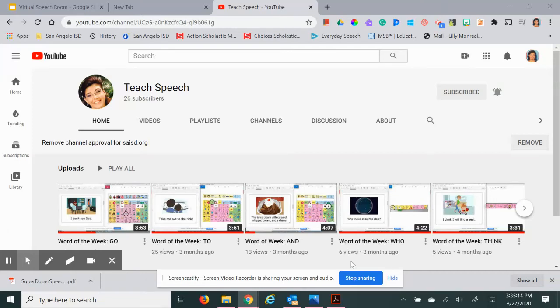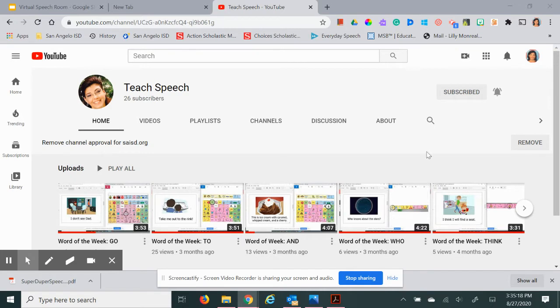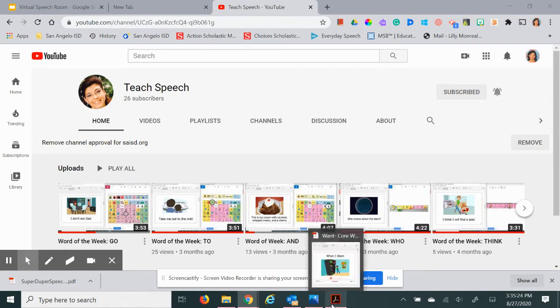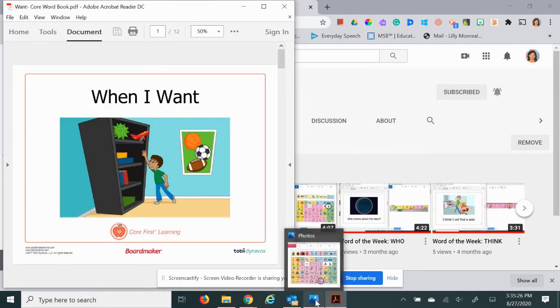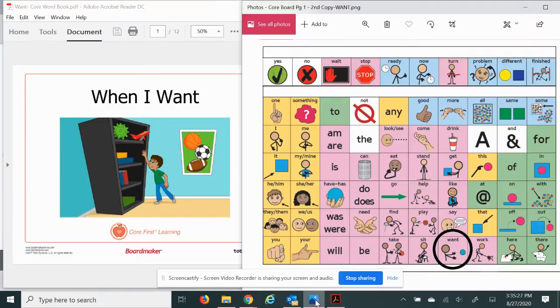Hi there, this is Miss Lloyd Lincoln with Teach Speech. Thank you for tuning in, subscribing, and clicking on the bell buttons. Today we're going to read a new book called When I Want, and the word of the week is want.